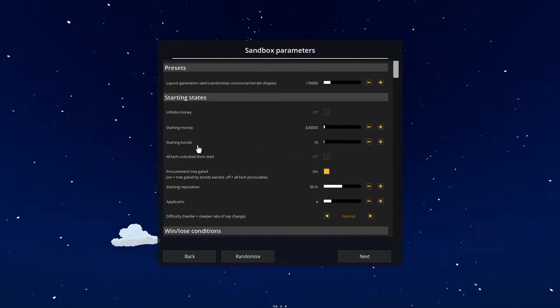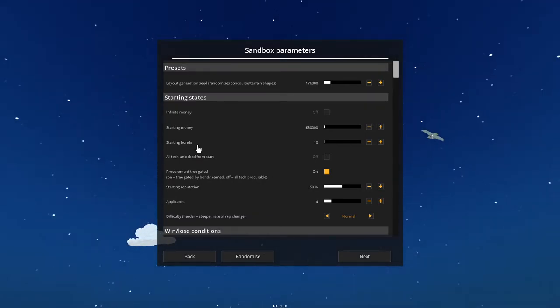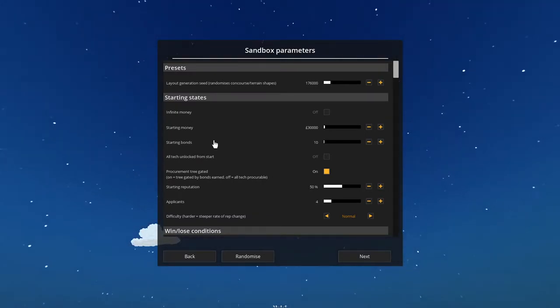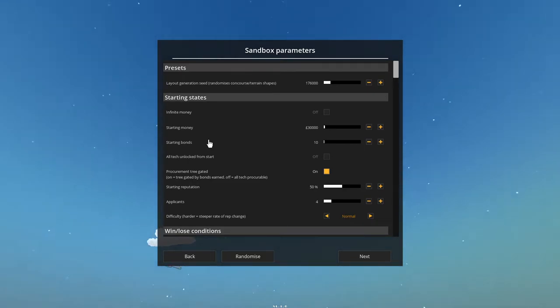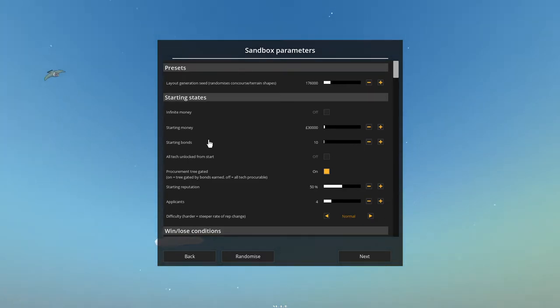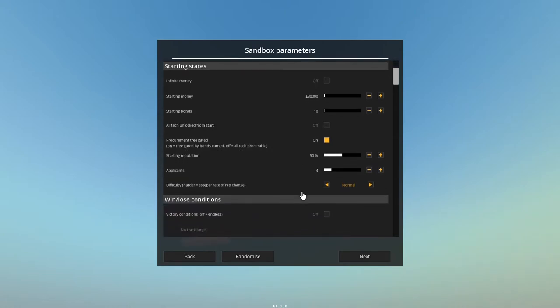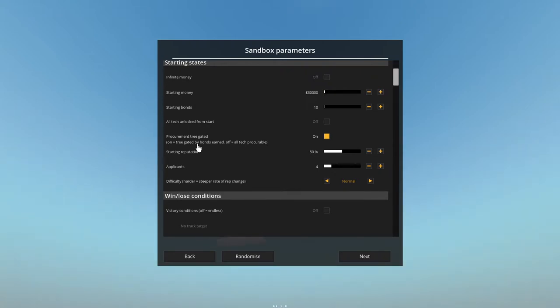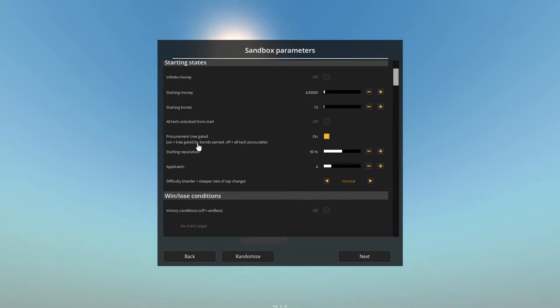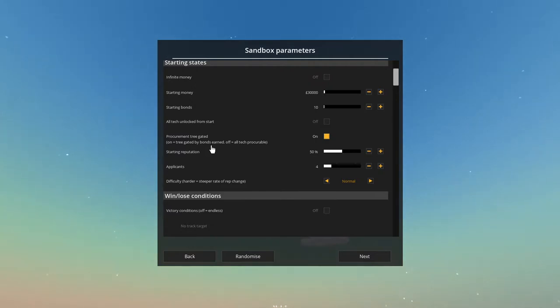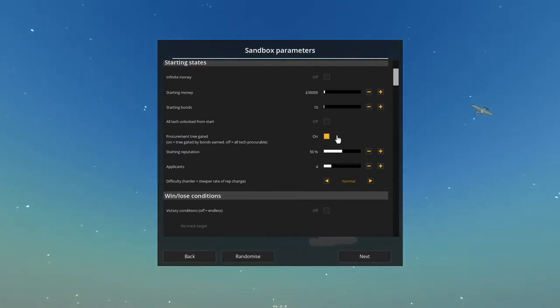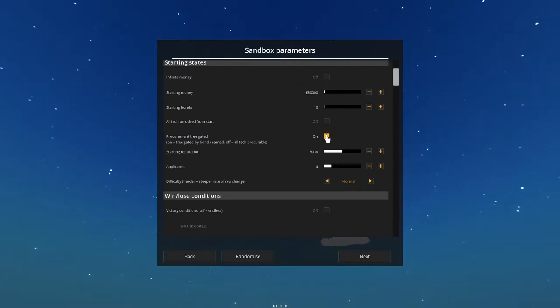Starting bonds. So bonds are your way of discovering additional items in the game. And as you transport more consumers, you get more bonds. It says tree gated. This is where certain items are not able to get them right away. So like, for example, in the game, there's like three different types of bench. And you can't get the next level of bench until you've earned a certain number of bonds to unlock the ability to buy or procure that bench. So that's what they mean by procurement tree gated. So I'm going to leave that on.